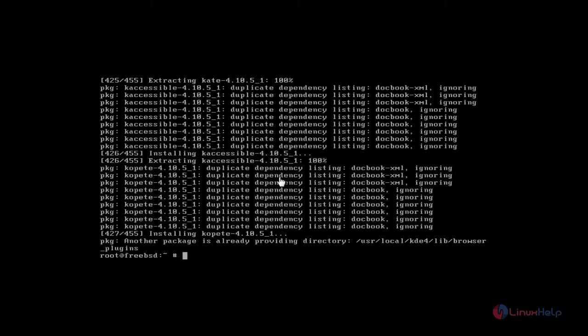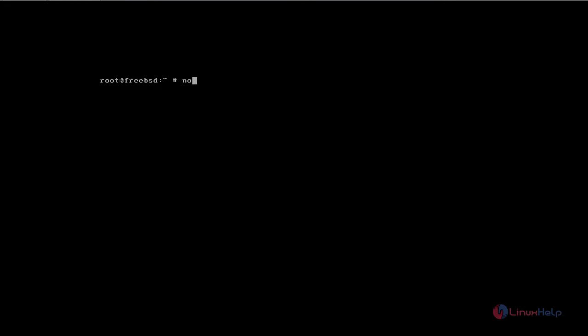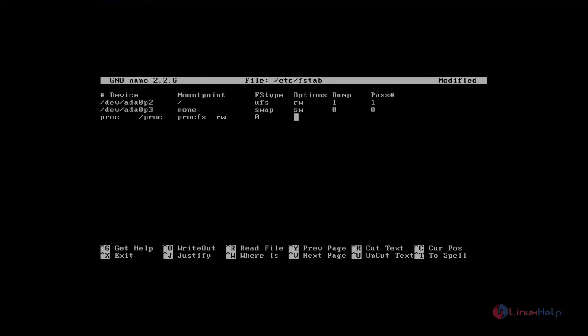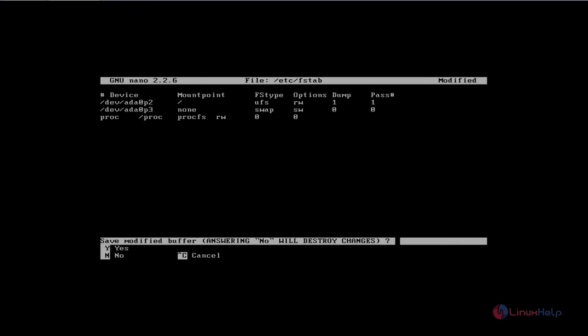Okay, that's it friends. Now the KDE installation process is completed. Next open fstab configuration page with nano. Type the command. Now fstab page is open. Move to last line and add: proc /proc procfs rw 0 0. Add this line, save and exit.